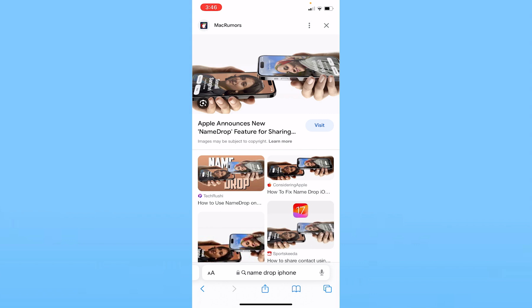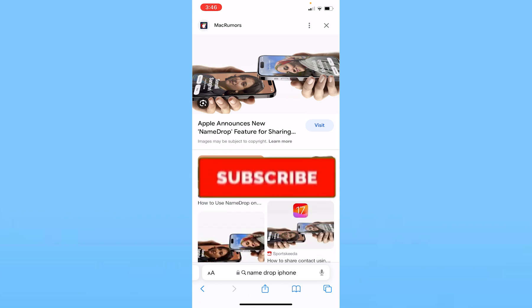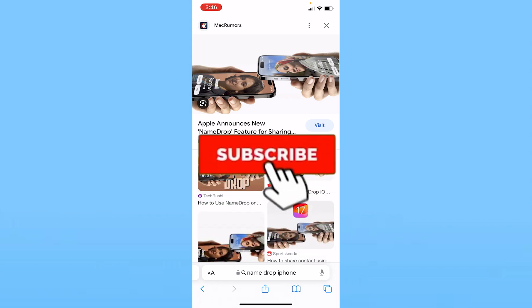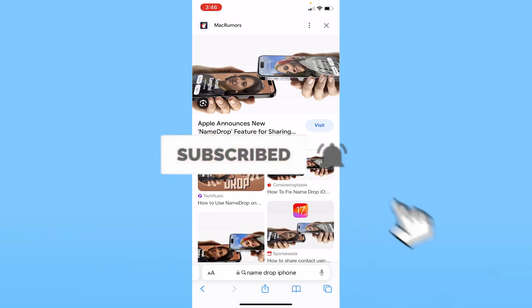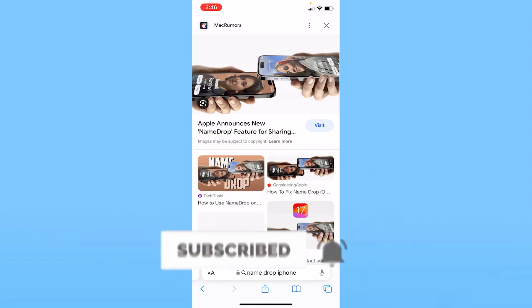That's how you can fix the NameDrop not working issue on iPhone. If you found this video helpful, please subscribe to our channel — How To Guide. See you next time.